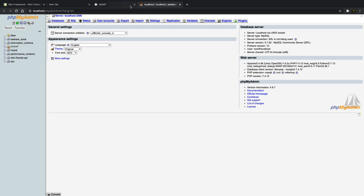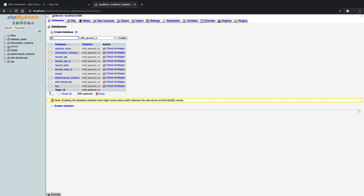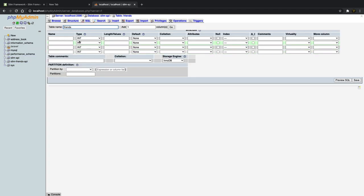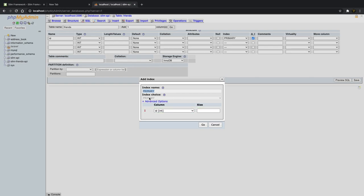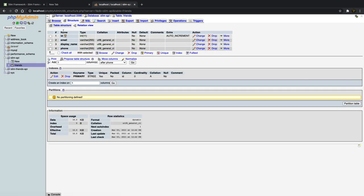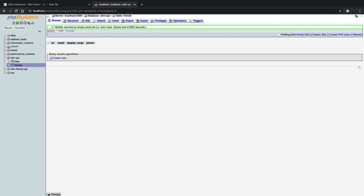In phpMyAdmin, we can create a new database — let's call it slim_api — and click Create. Inside here we're going to set up a friends table. We'll create an ID column, leave defaults, but click auto increment, which will ask us to make it the primary key. Then we set up an email address as a VARCHAR(255), a display name as VARCHAR(255), and finally a phone number also as VARCHAR(255). Hit save and this creates our table with the correct structure: ID, email, name, and phone.